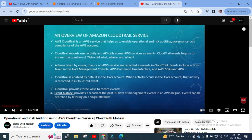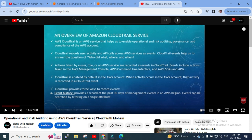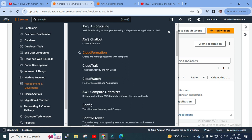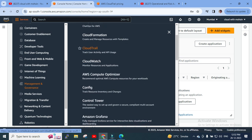Let me jump directly into my AWS Management Console. As you can see, I'm logged into the AWS Management Console. To find AWS CloudTrail services, go to Services, then Management and Governance — here you can see lots of services. CloudTrail is one of them and it states 'Track user activity and API usage.' I'll click on CloudTrail.